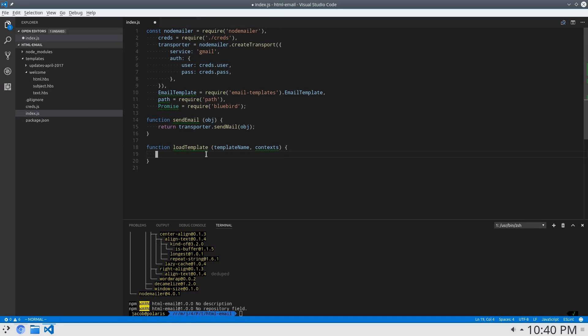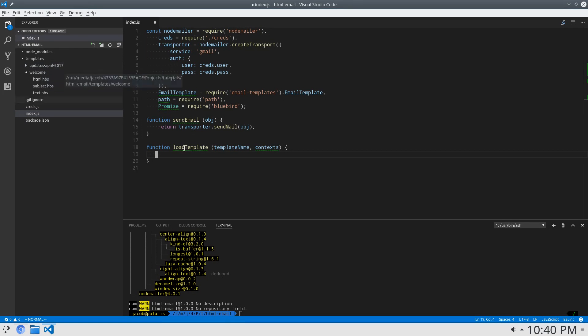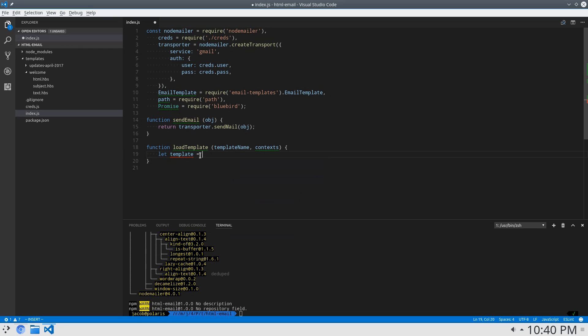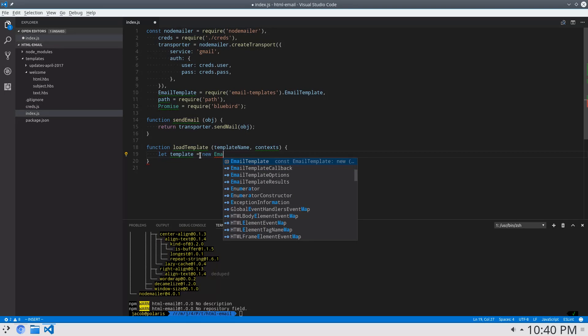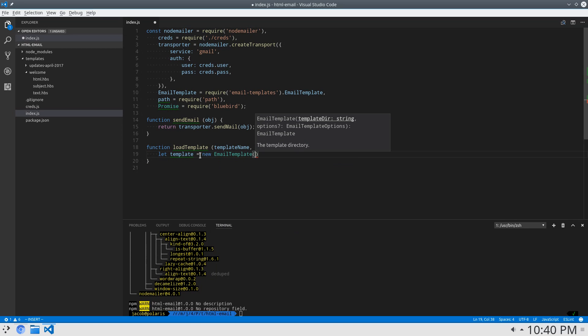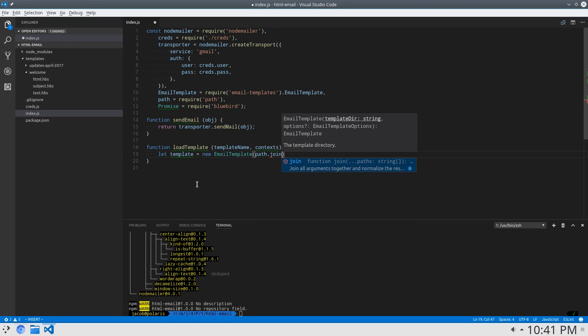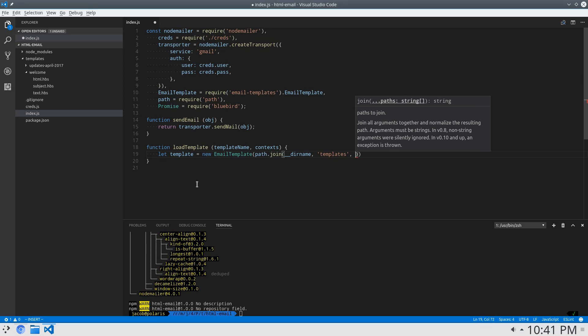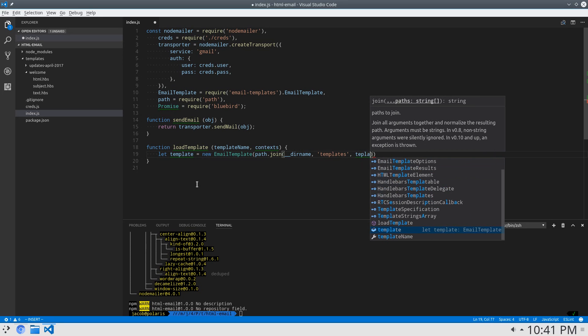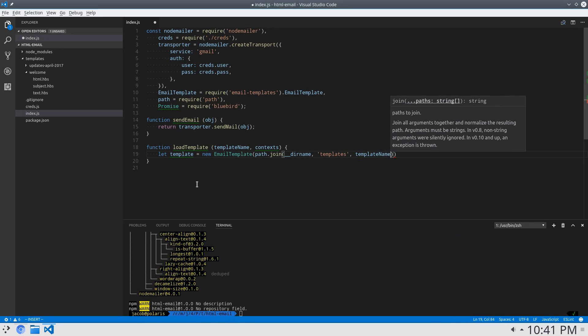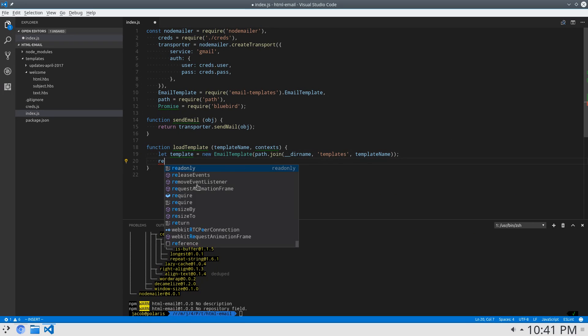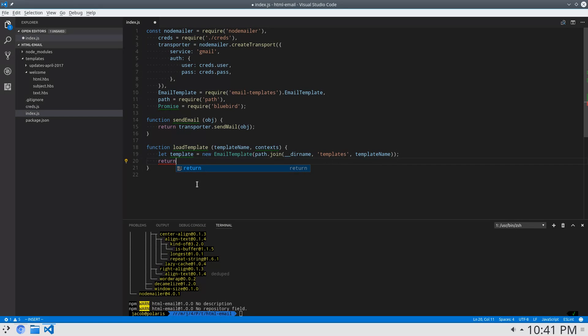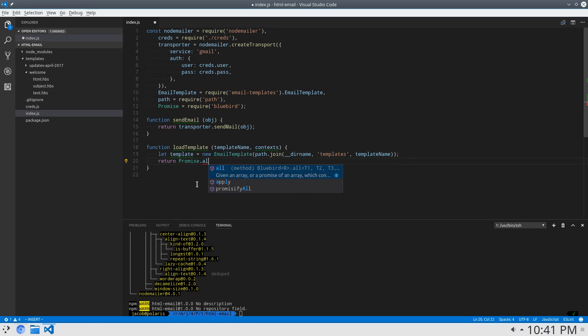Now, when we load the template, this template name is going to be welcome or updates-April-2017 or something like that. So, we need to say, let template equal new email template. And this takes the directory that holds all of the files for the template. So this will be template slash welcome. And that's where I'm going to use path. I'm going to say path dot join, the current directory, templates is the folder that we've decided to use, and template name. That's good. And then we'll return a promise that will resolve to a whole bunch of rendered templates. So I'm going to say return promise dot all. And inside of here, we'll render the template for each context.